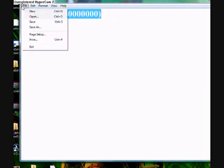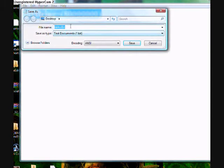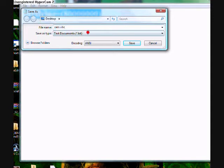And then you save it to your desktop to RAM.vbe. That's important, the VBE part.